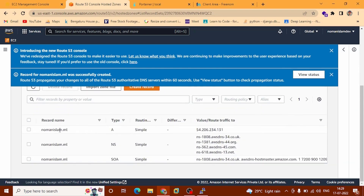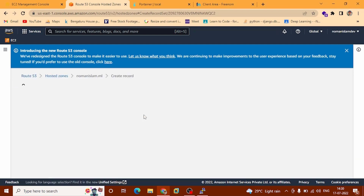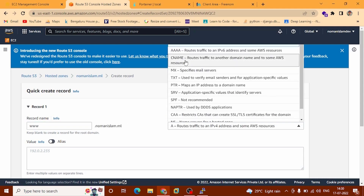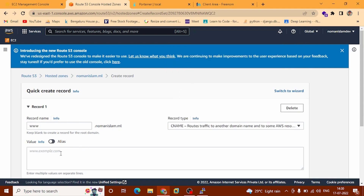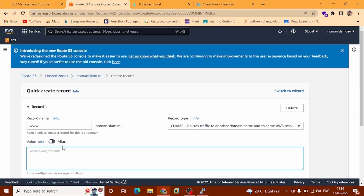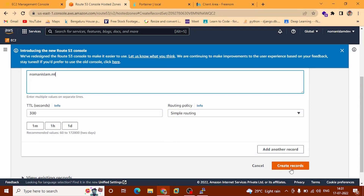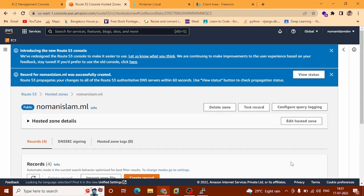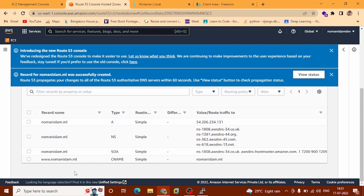Scroll down — you can see this is a created CNAME type record. Now we are going to copy the name servers and go to the Freenom dashboard. Click Use Custom Name Servers and paste the first name server here. Open the Route 53 console again, copy another name server and paste it here. Similarly copy the third name server and paste it, then copy the fourth name server as well.